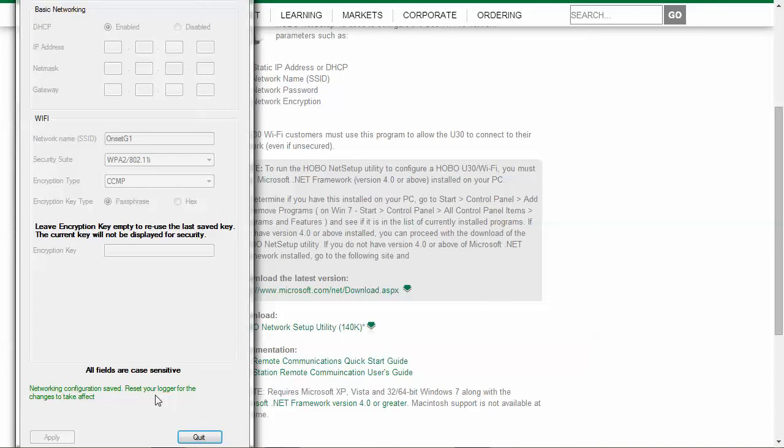Quit out of this, disconnect your USB cable, disconnect your battery, wait for 10 to 20 seconds, reconnect your battery and your U30 should connect up to HOBOlink. For more information about using HOBO products, please go to our website onsetcomp.com. Thanks.